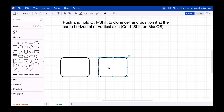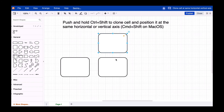You'll recognize that you can only position the new shape either above, beneath, or at the left or right side of the original shape. So if you like to stay in line, that's your way to go.